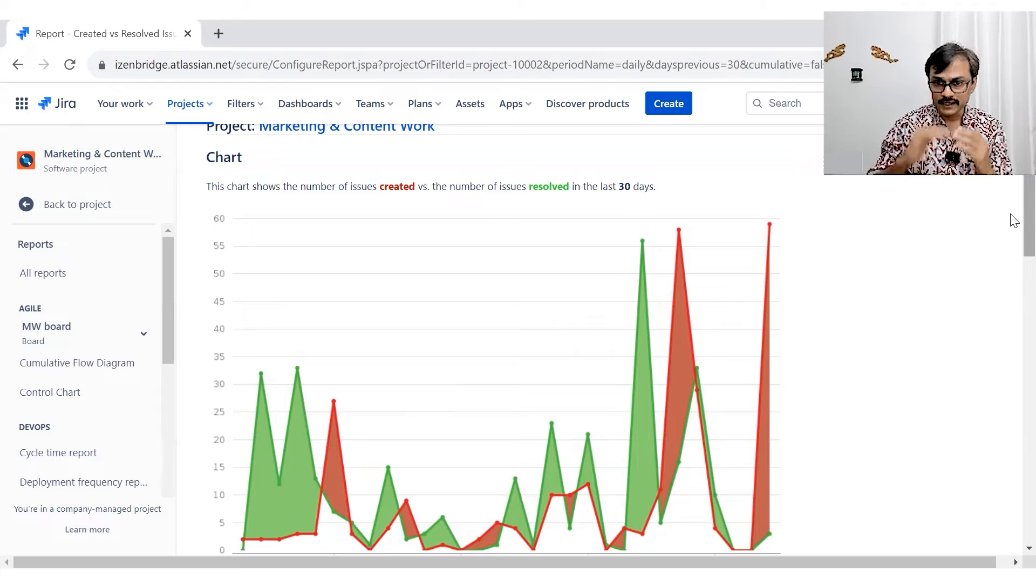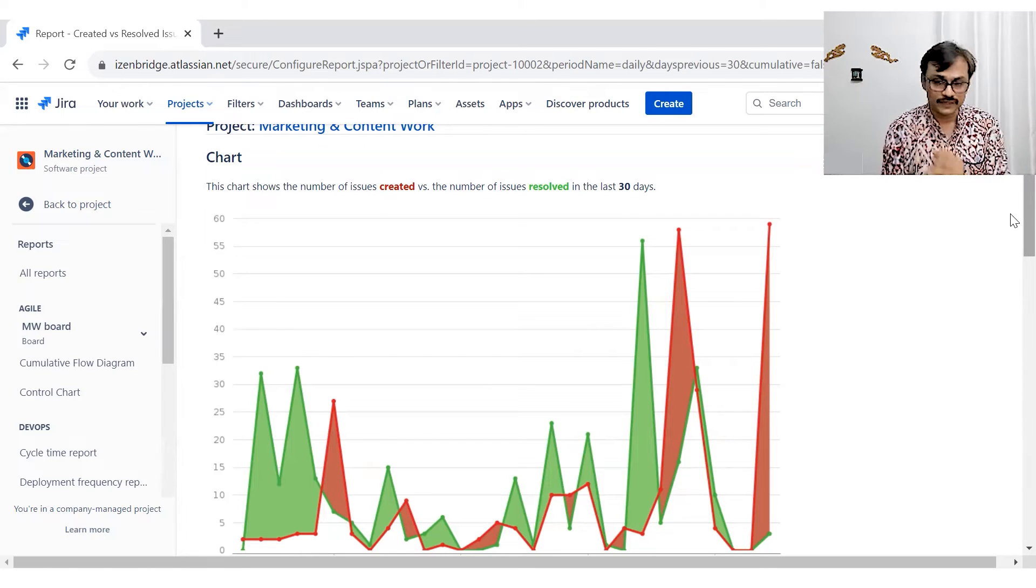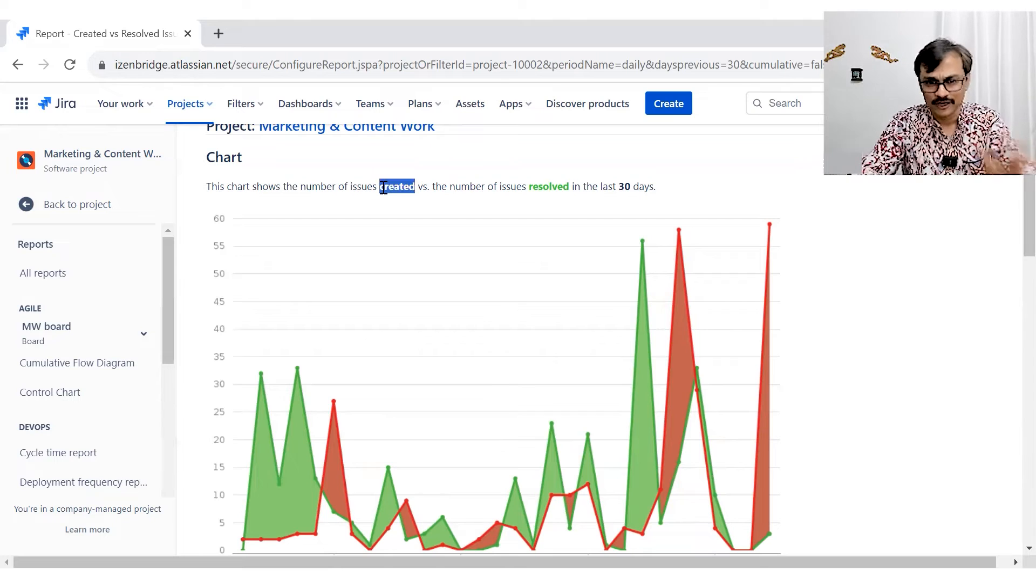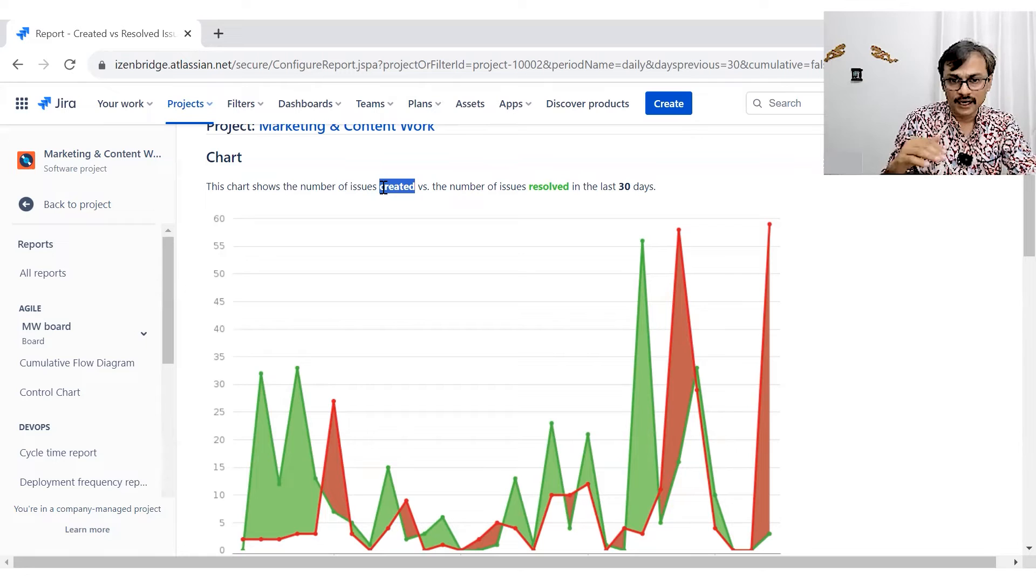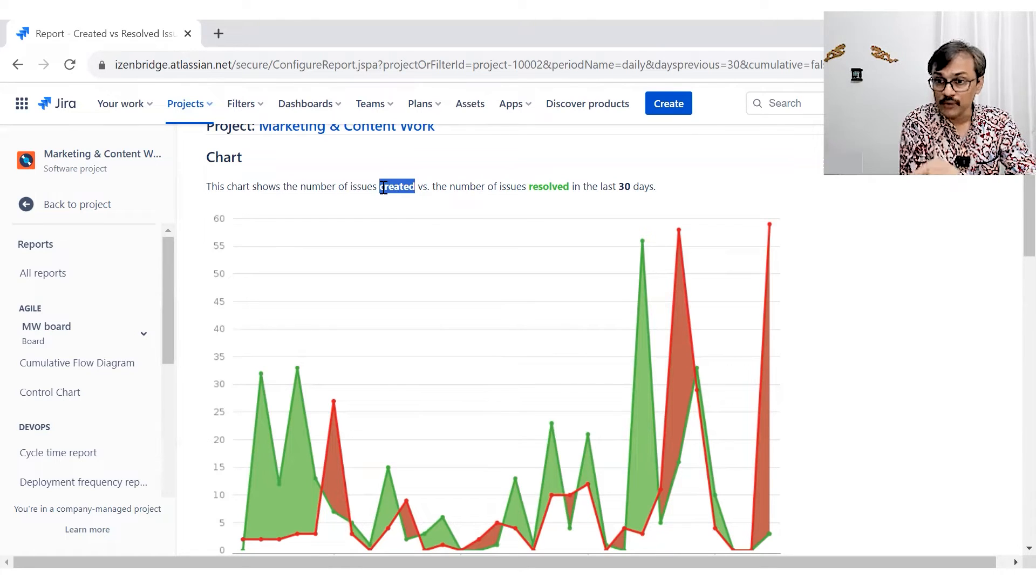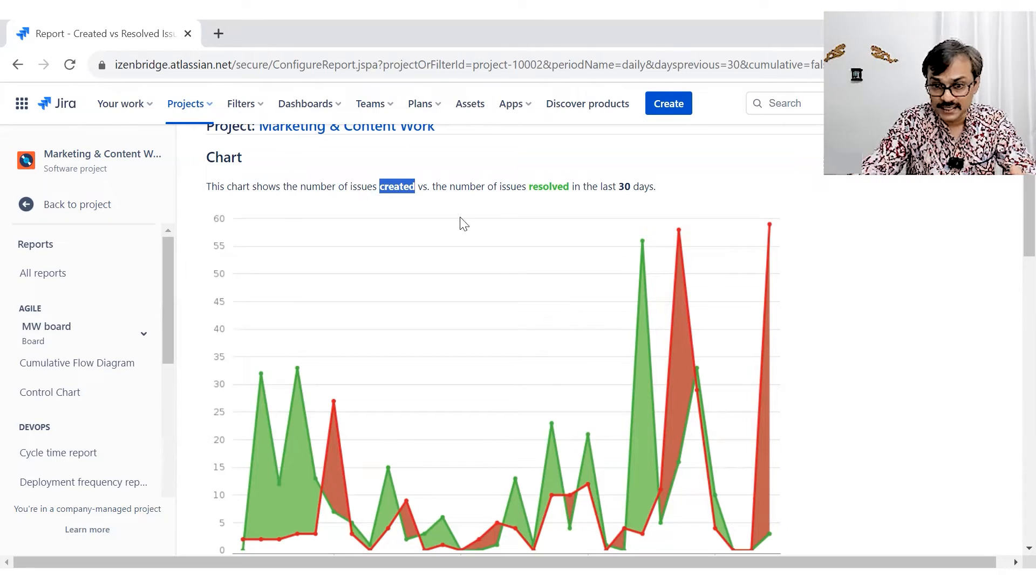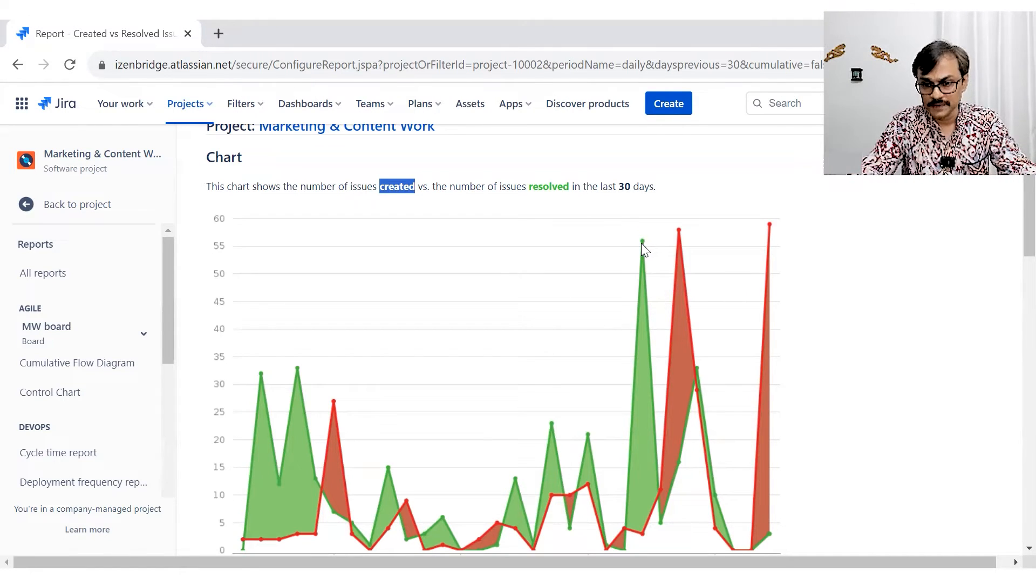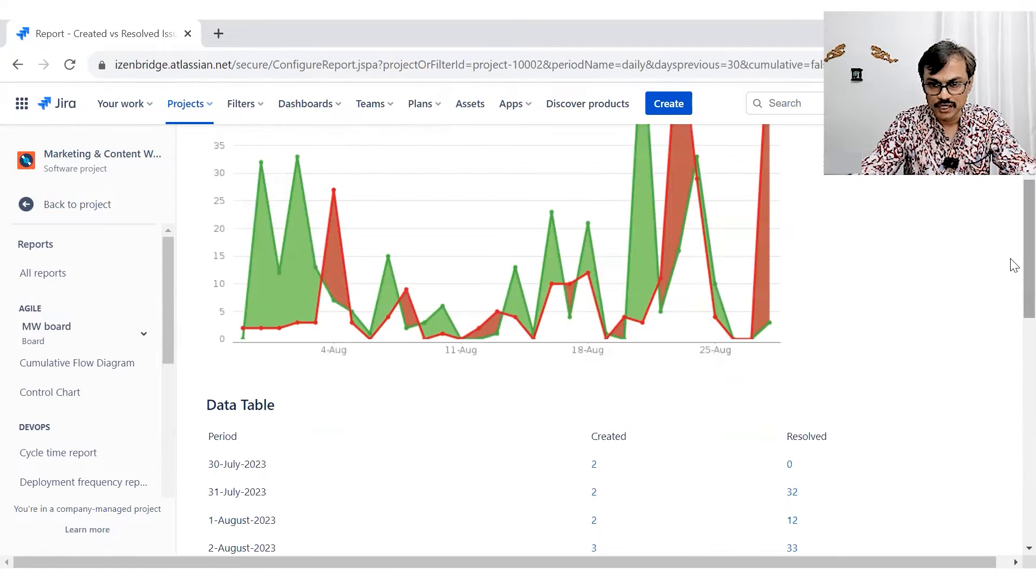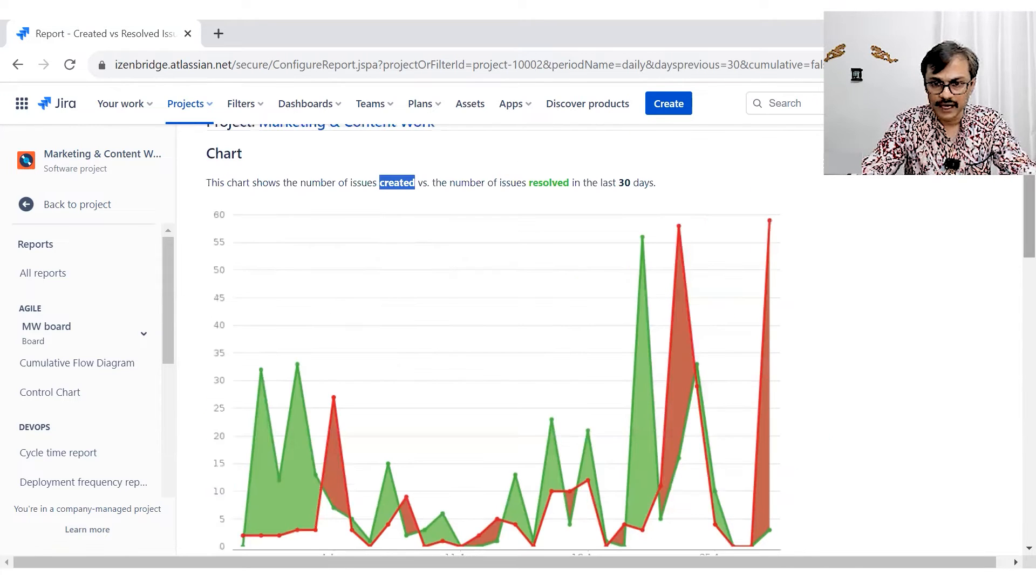Whenever the red line is going above green line or whatever the color you see, the created line, let's say a created line, not a pure red. So created line is going above the green line. I know that in that particular time period, we have more issues getting created and less issues going resolved. Whenever I see the green line was ahead of it, I know this particular day, we resolve lots of issues. So you can see somewhere here, we had three issues got created and we had say